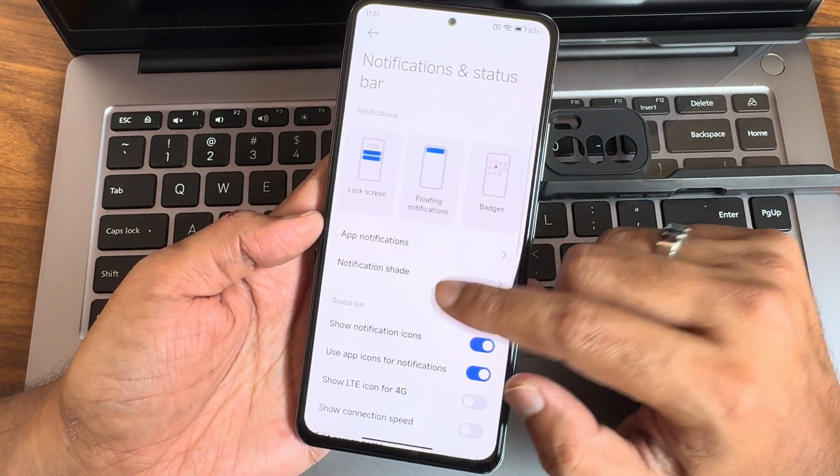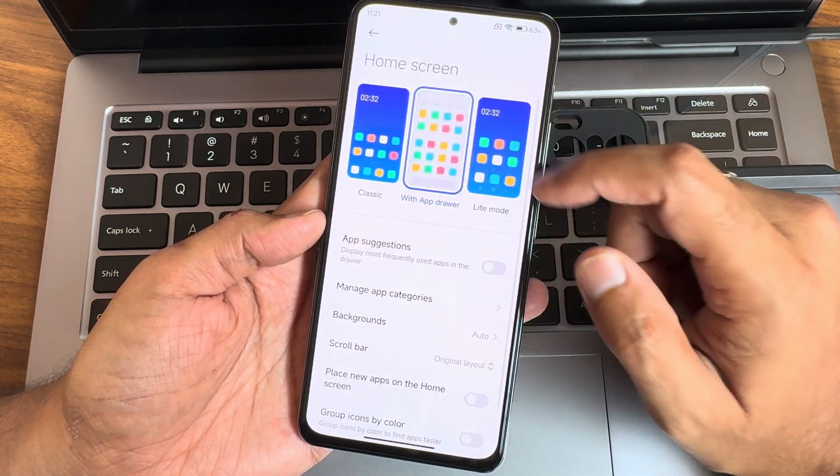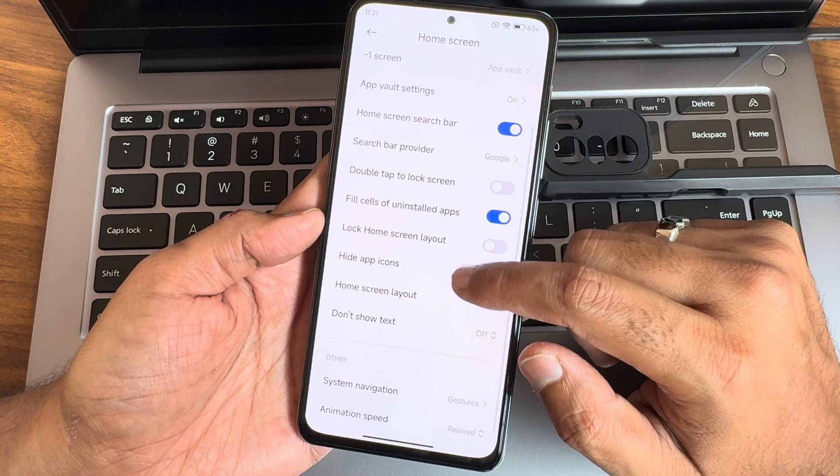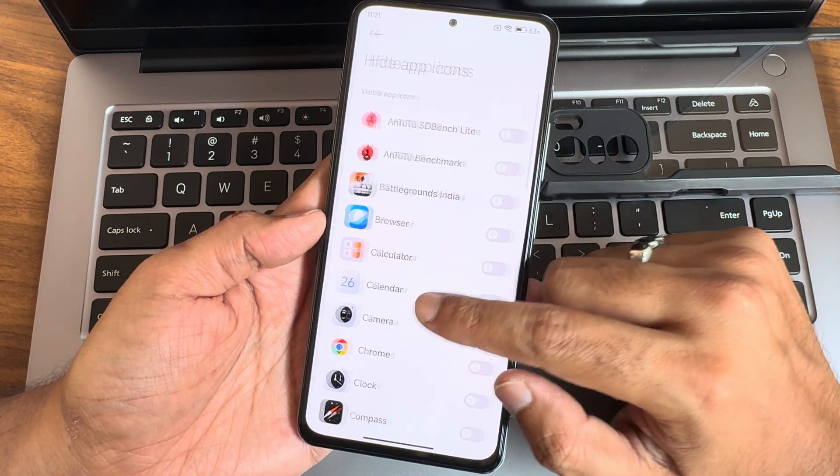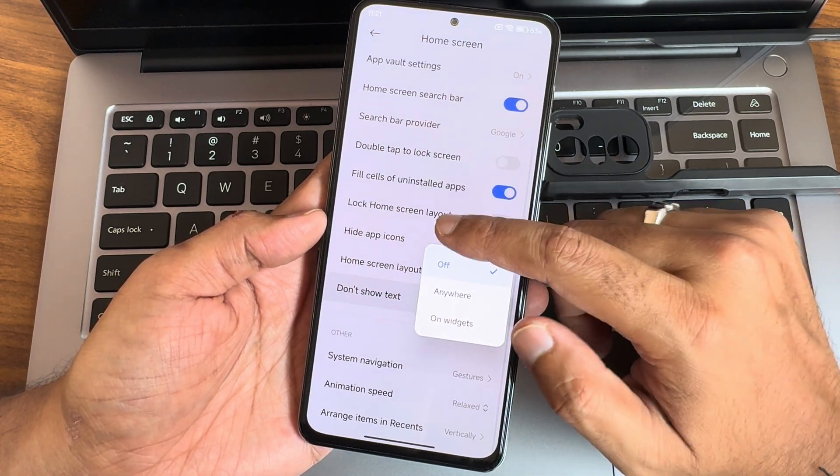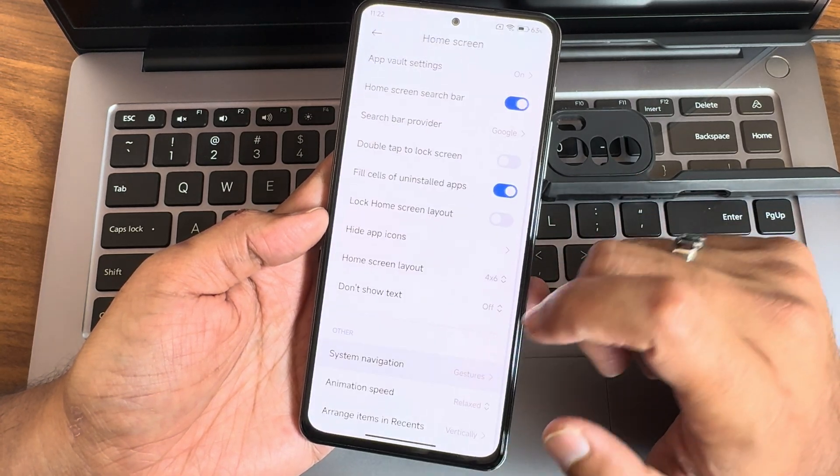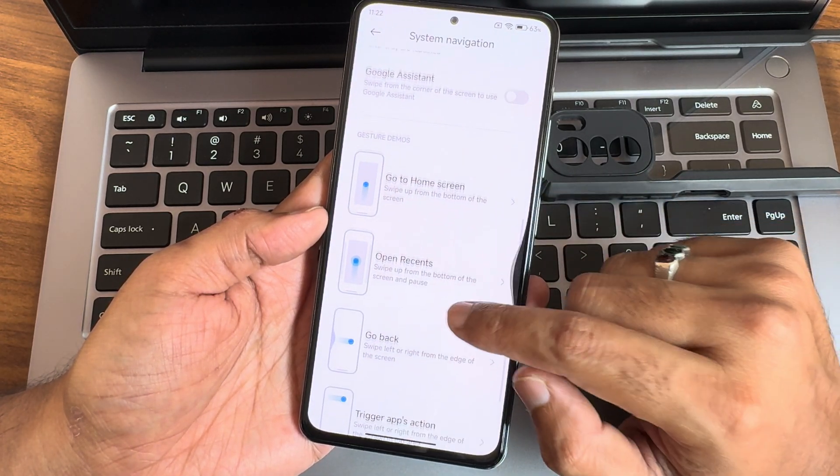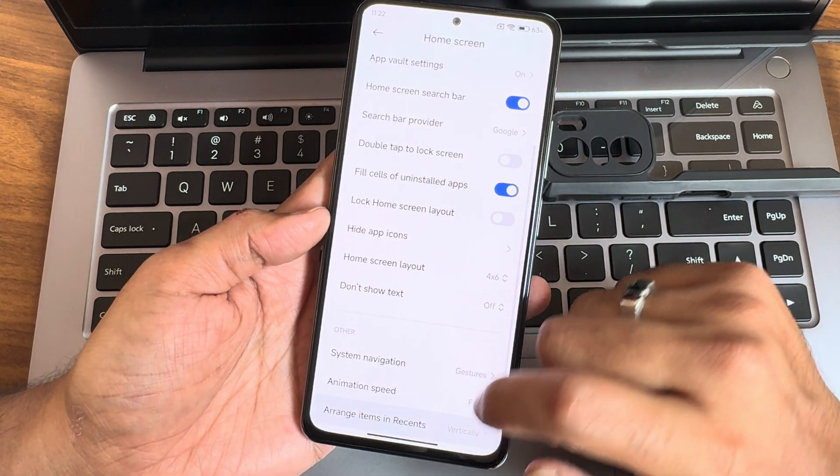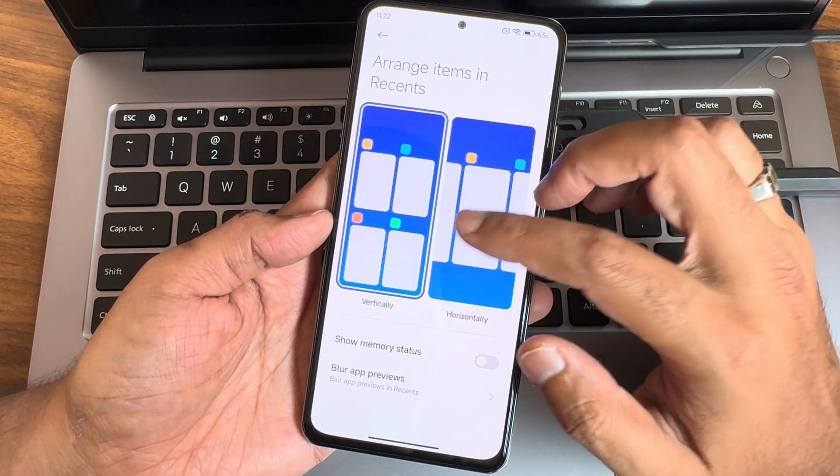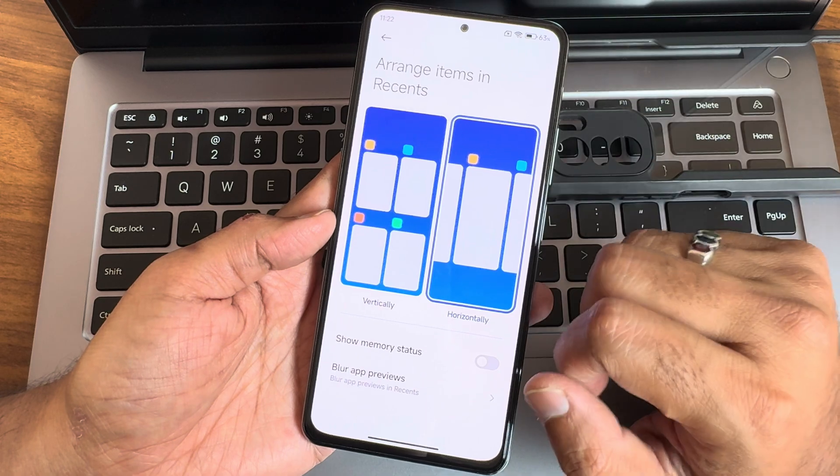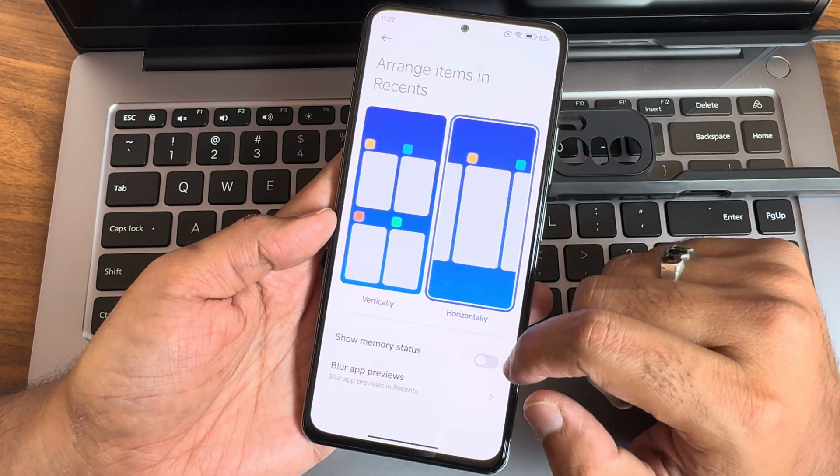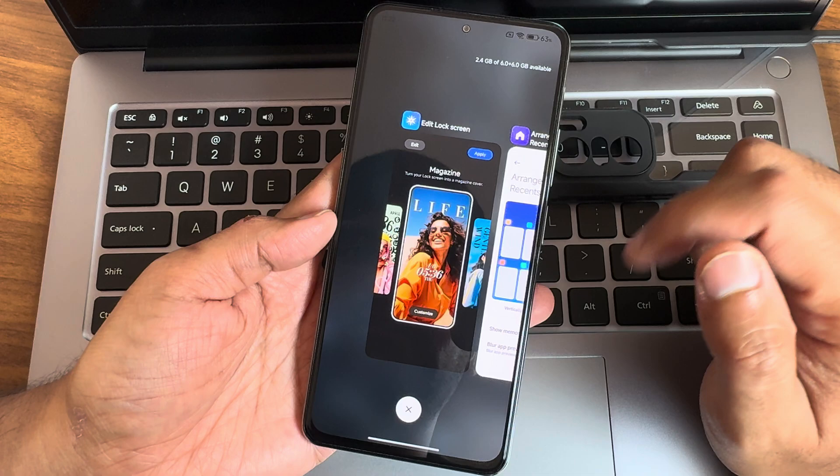Home screen - you get the latest update here. Hide app icons is also given, don't show text options. Home screen layout you get 6x7. System navigation - you get gestures option, animation speed you get three options, arrange items in horizontal or vertical. You can keep it vertical also.